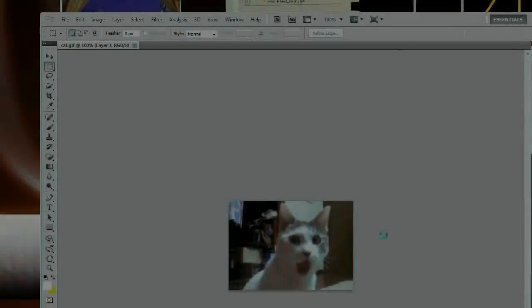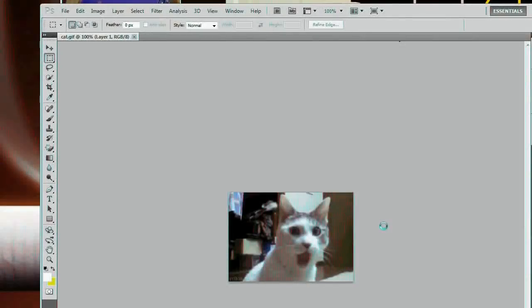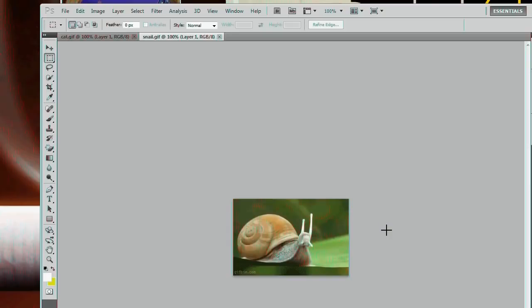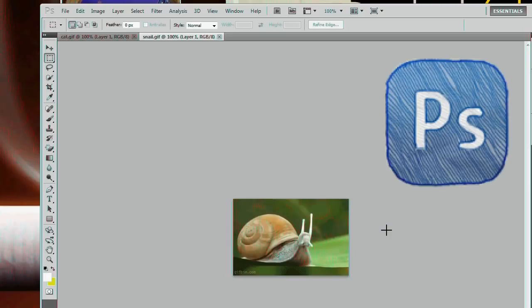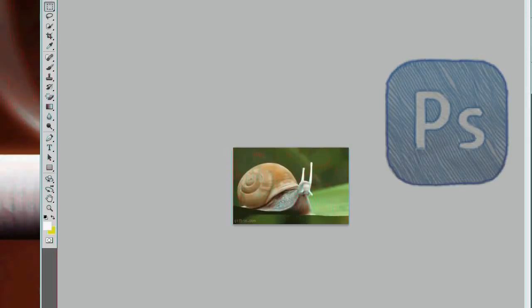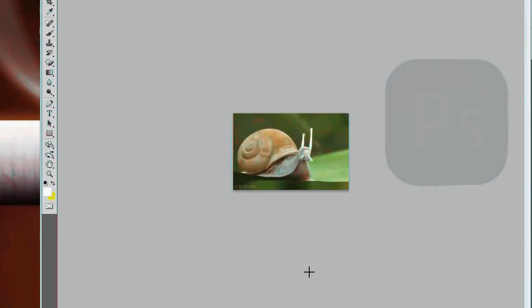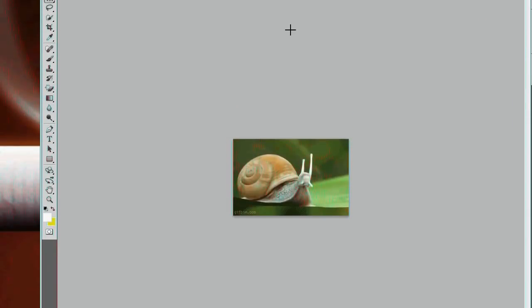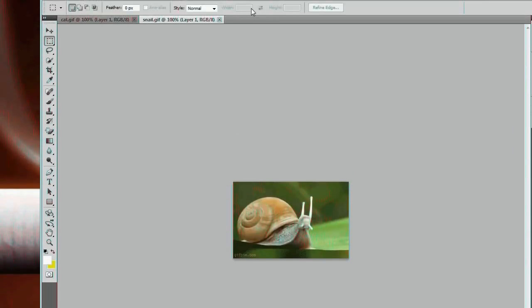Today we're going to show you how to combine two or more animated GIFs into one single GIF file using Photoshop. The first thing you want to do is drag all the animated GIFs you want to combine onto Photoshop.